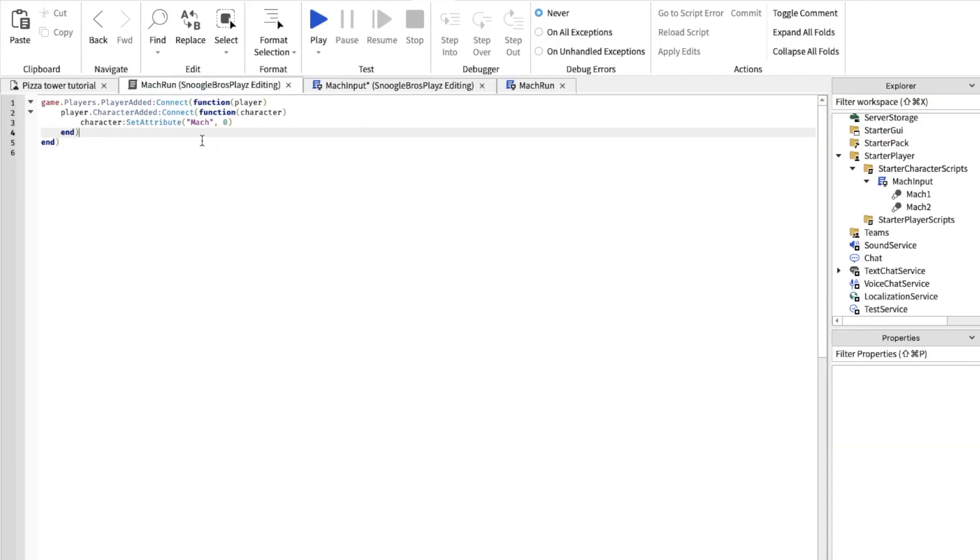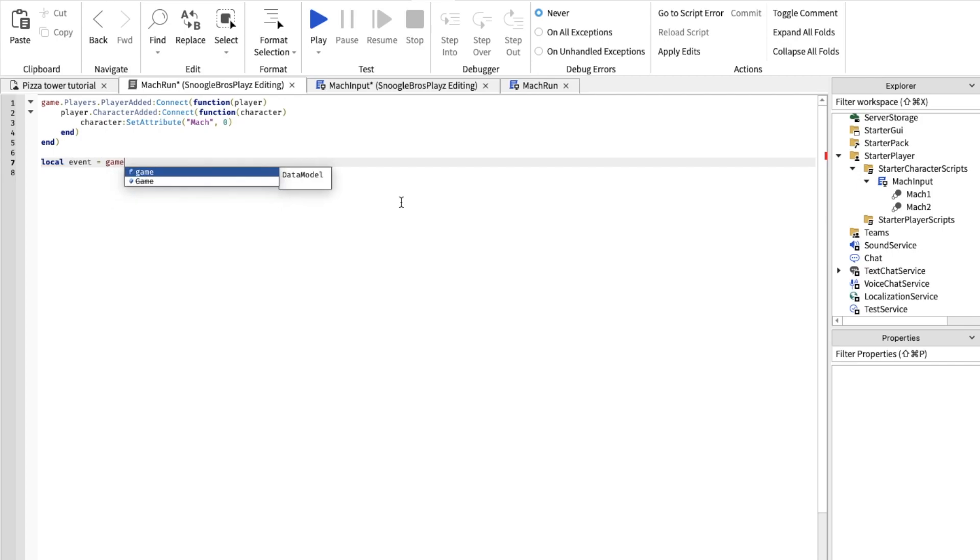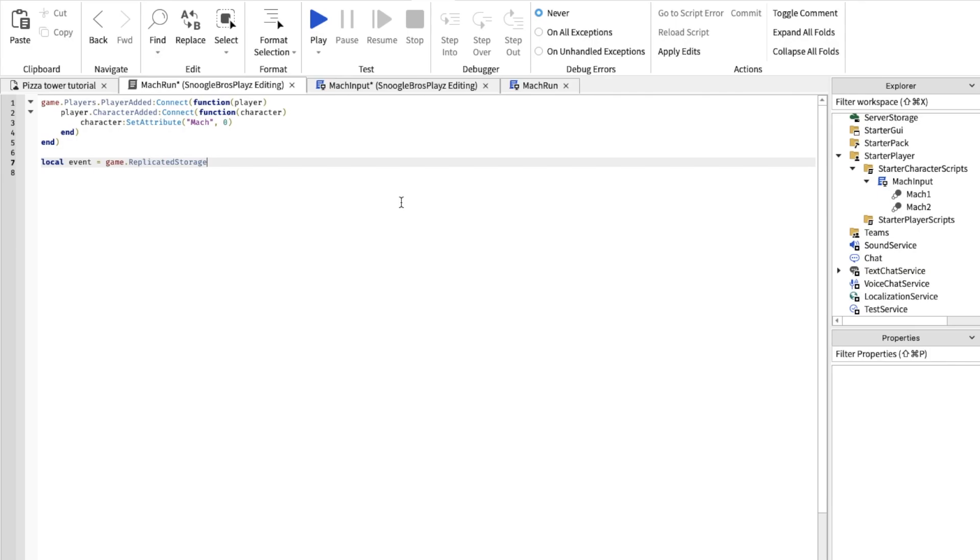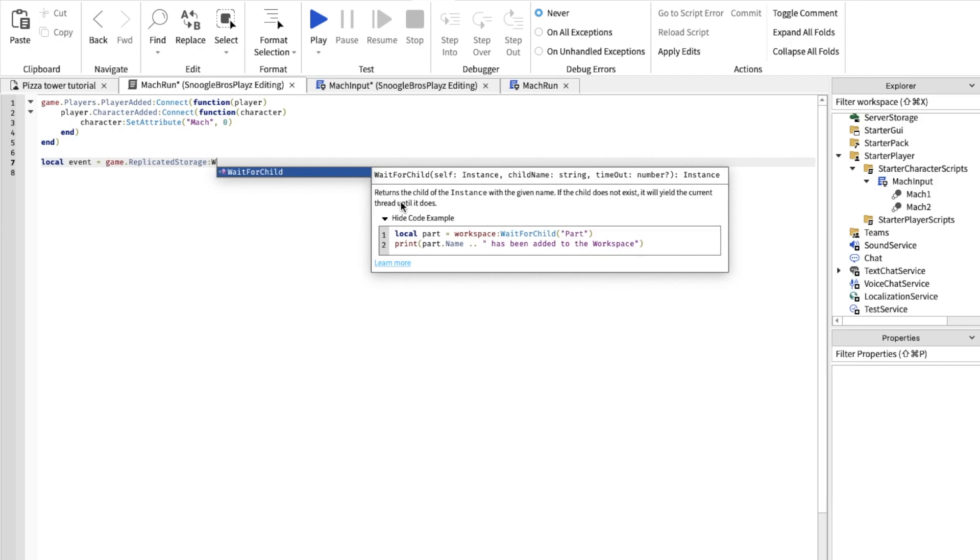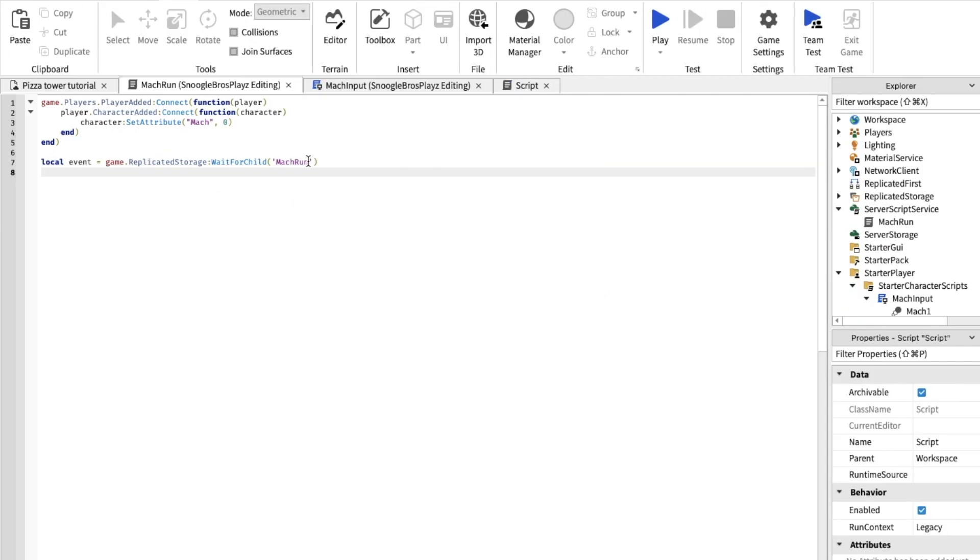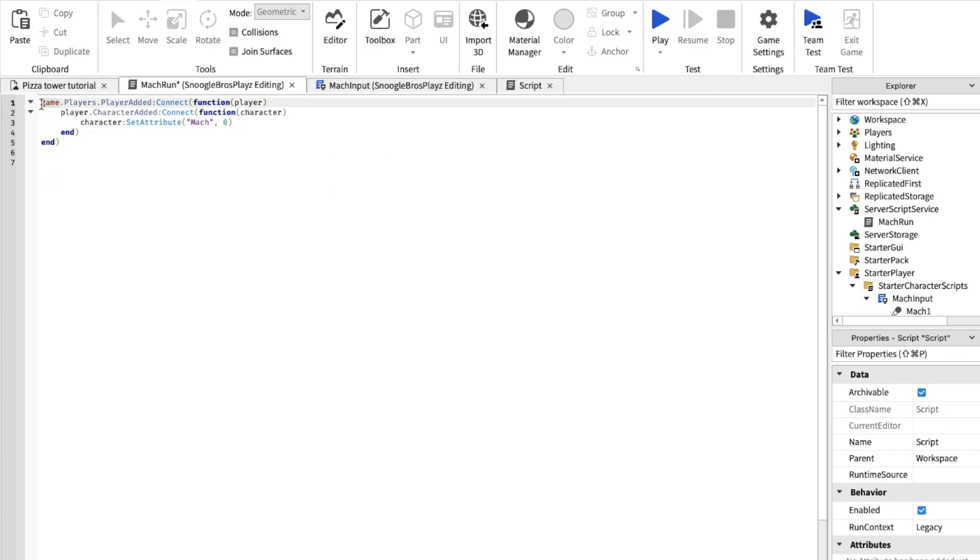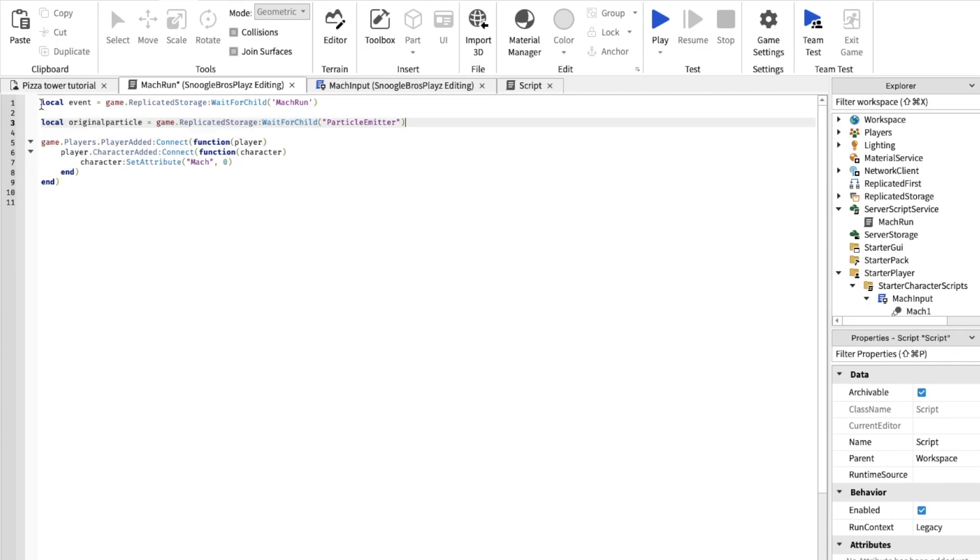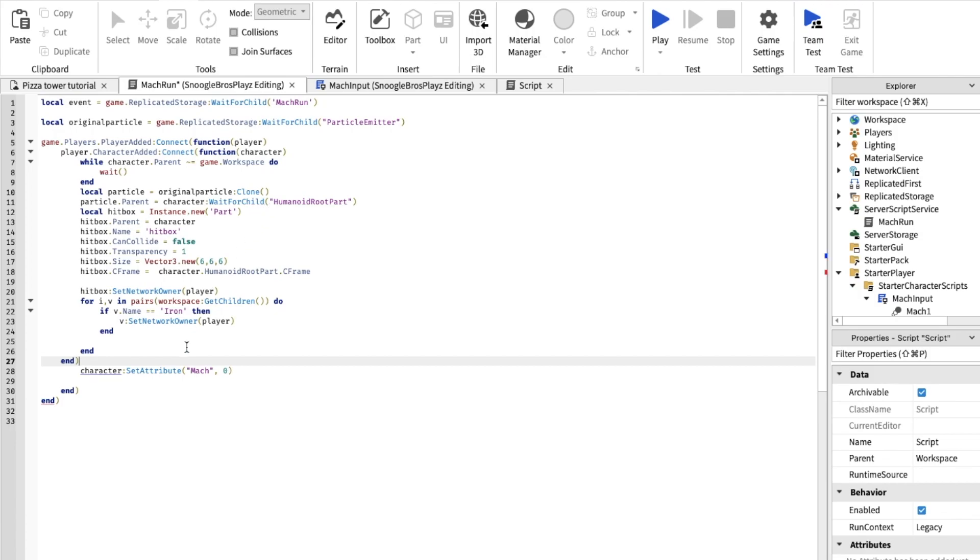Alright now go into here, the server script. Now we're actually gonna make the Mach 1 work. So first we're gonna do local event equals game.ReplicatedStorage dot wait for child MacRun. We're also gonna put this in, this basically gets the particles for your mach run. And I should put these at the very top. And you want to type in all of this.